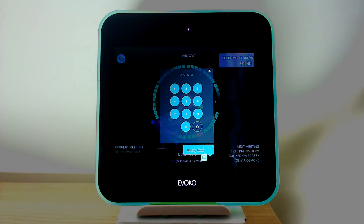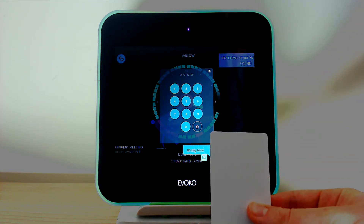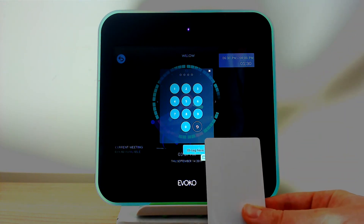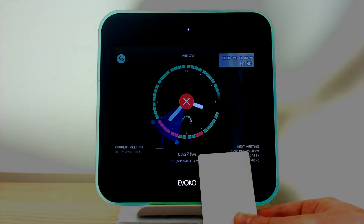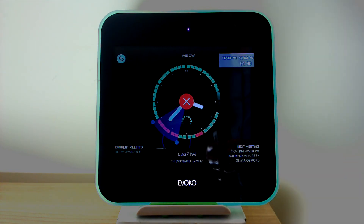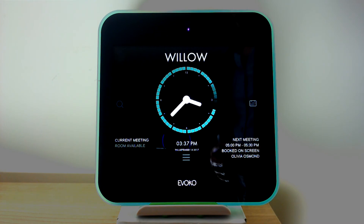When I want to confirm those changes I hold up my RFID card or use a pin and that meeting is then deleted from the panel.